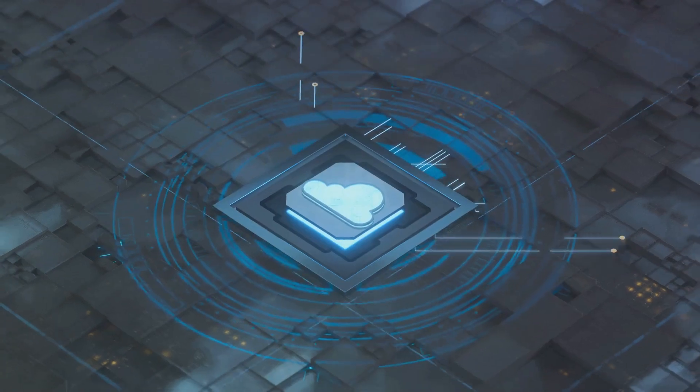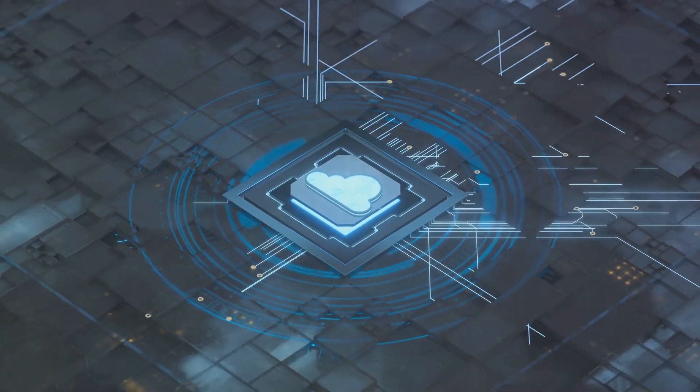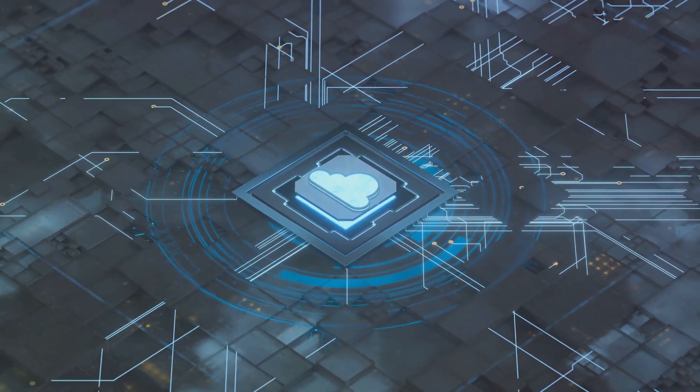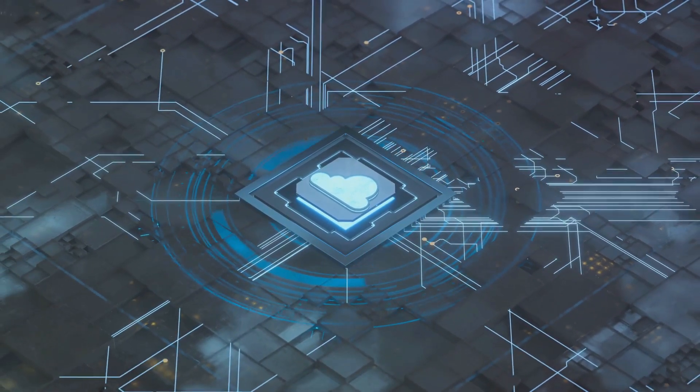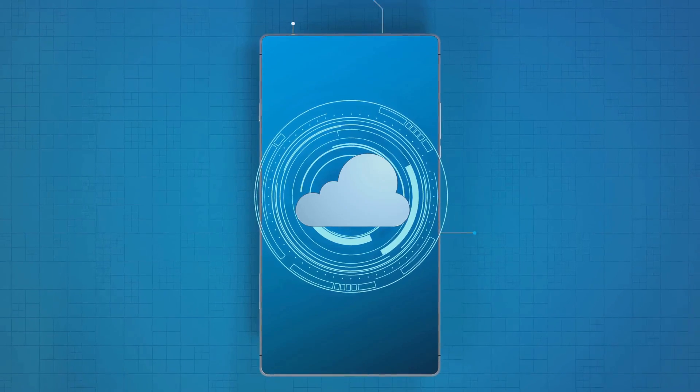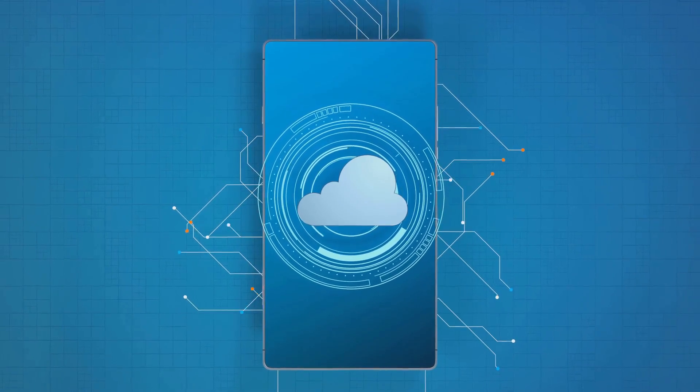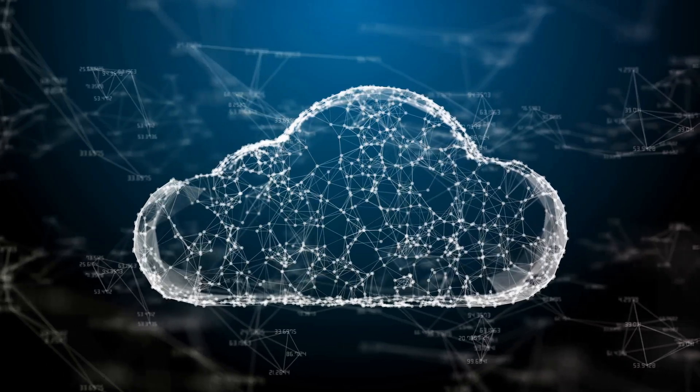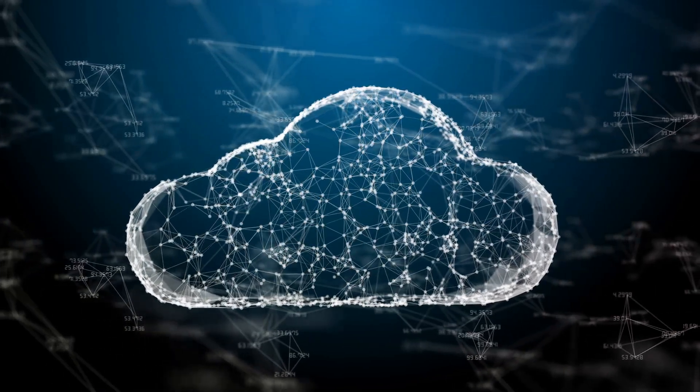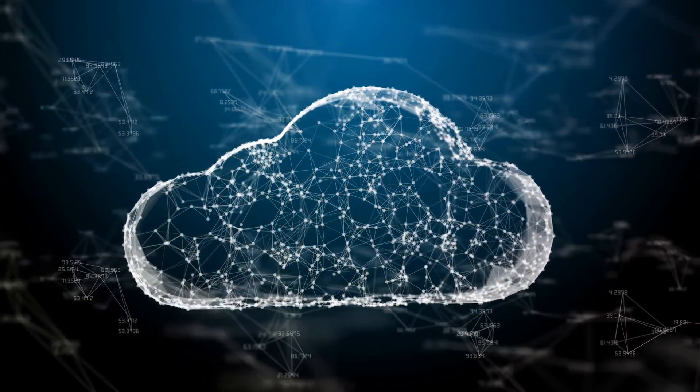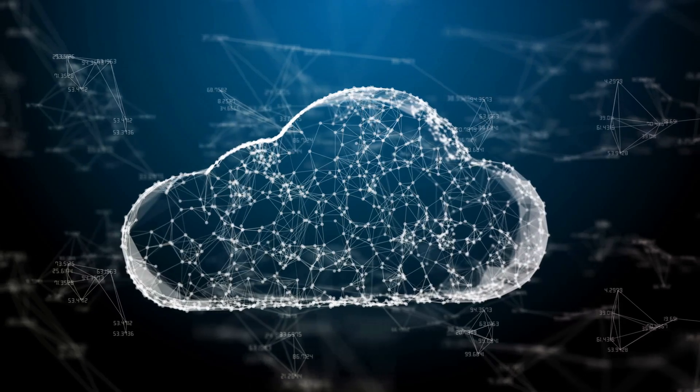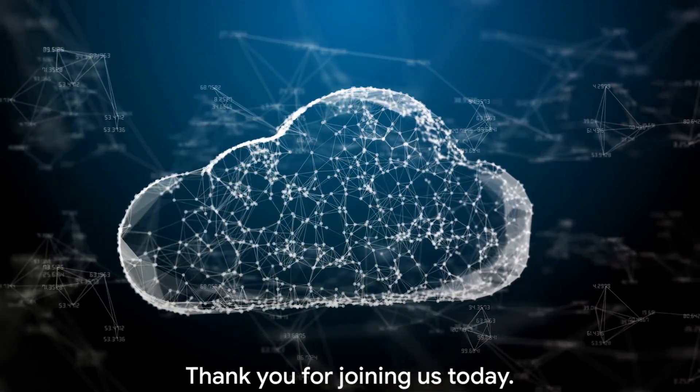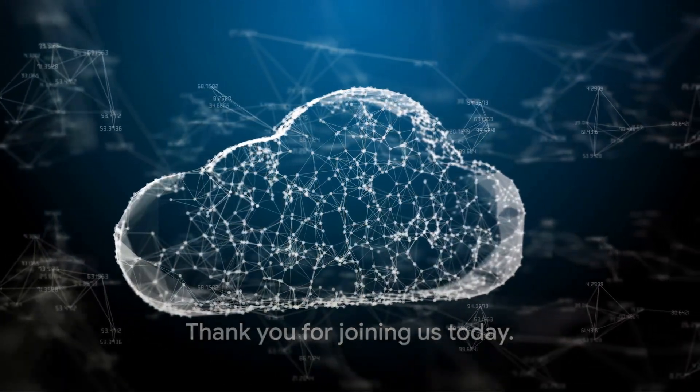Each component plays a crucial role in ensuring your applications are scalable, resilient, and efficient. As you embark on your Kubernetes journey, remember that mastering these fundamentals is key to unlocking the full potential of cloud-native technologies. Thank you for joining us today.